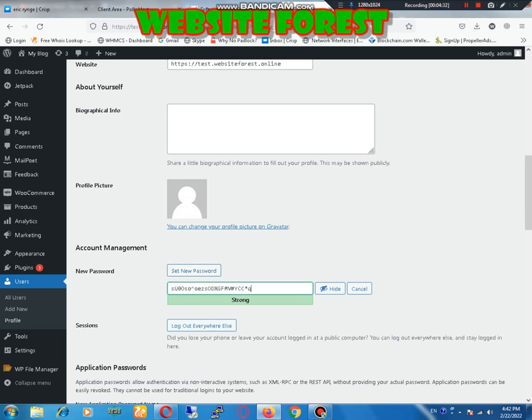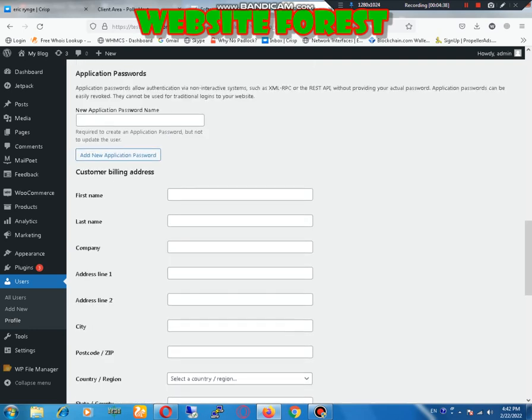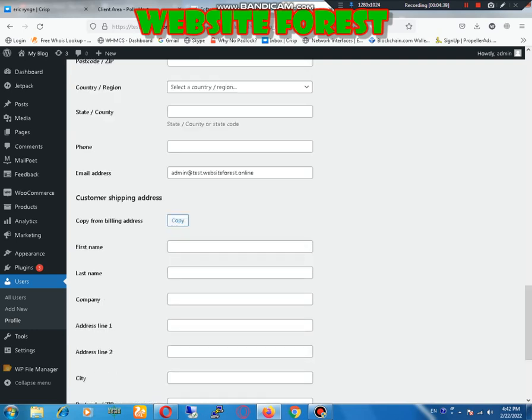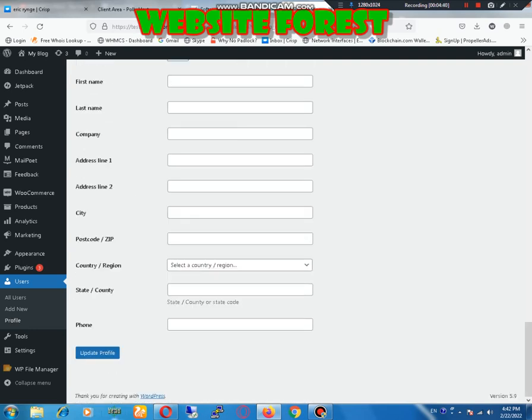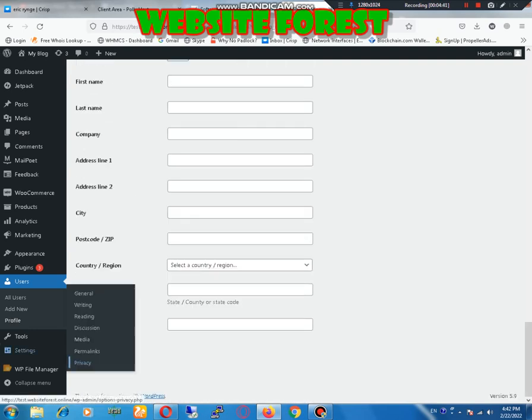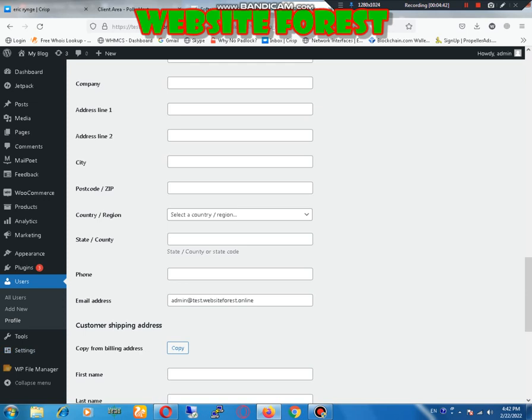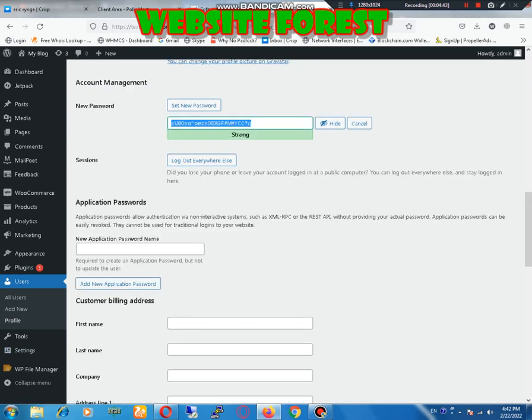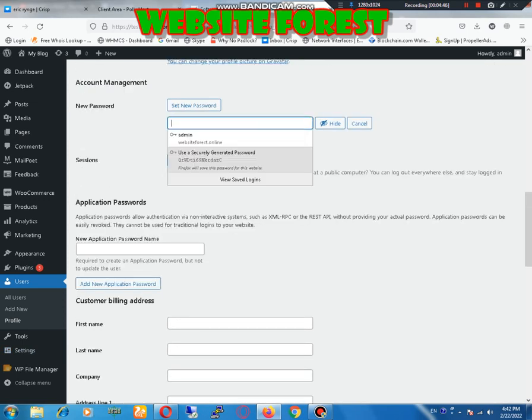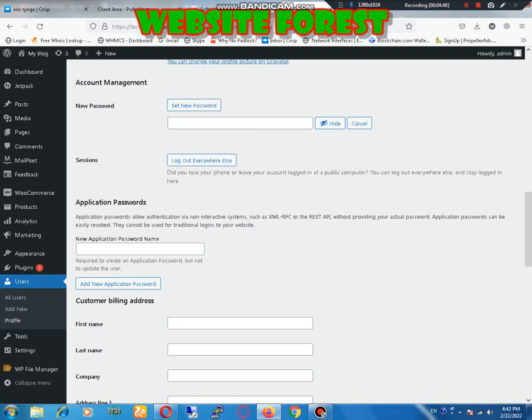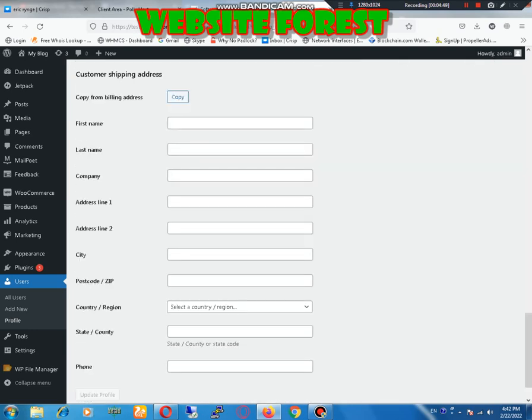I will click on set new password and you can see that you have already a password. You can also copy it and click on update profile. If you want to set your own password, then you remove it and enter your password that you want to use and click on update.